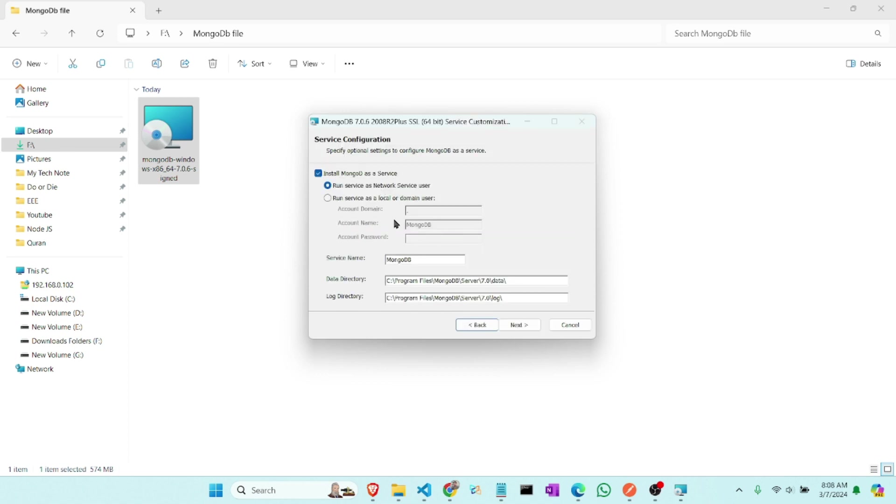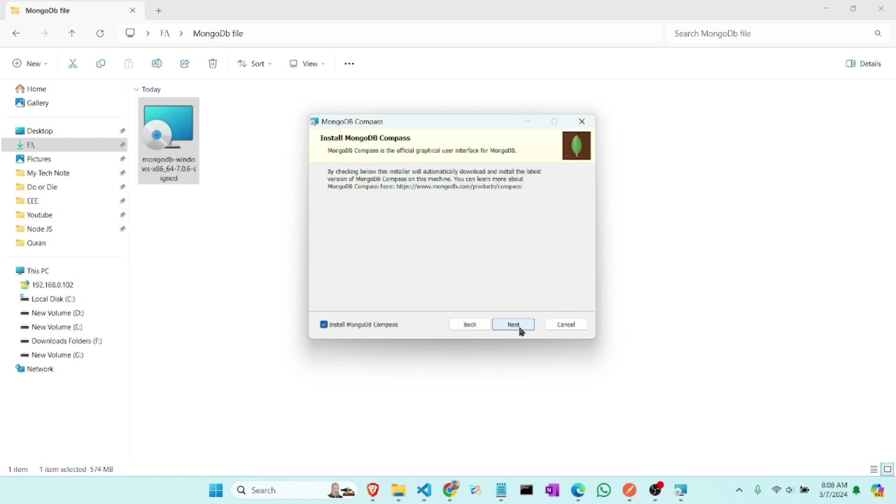And this all will be same as it is. And we will uncheck this because it's my best practice to use MongoDB shell, so we will use MongoDB shell instead of MongoDB Compass.